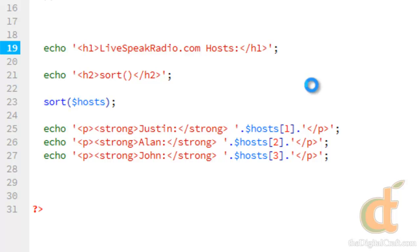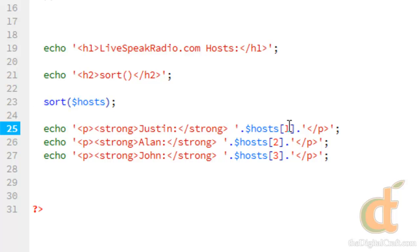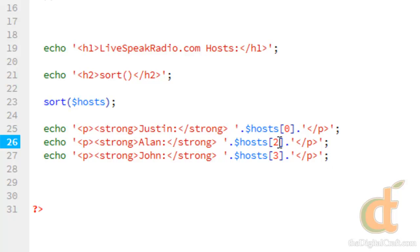Go ahead and save this and we'll take a look at it. And I just noticed a mistake here that's worth noting. When allowing the keys to be assigned automatically, we actually start with zero. So we need zero, one, and two.